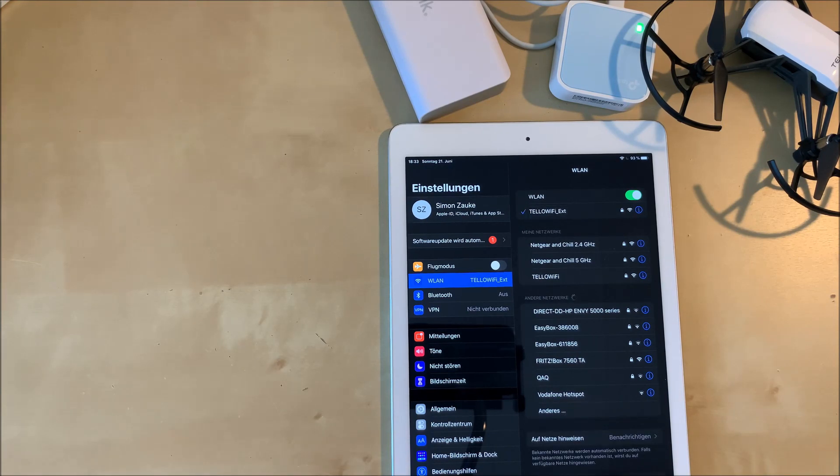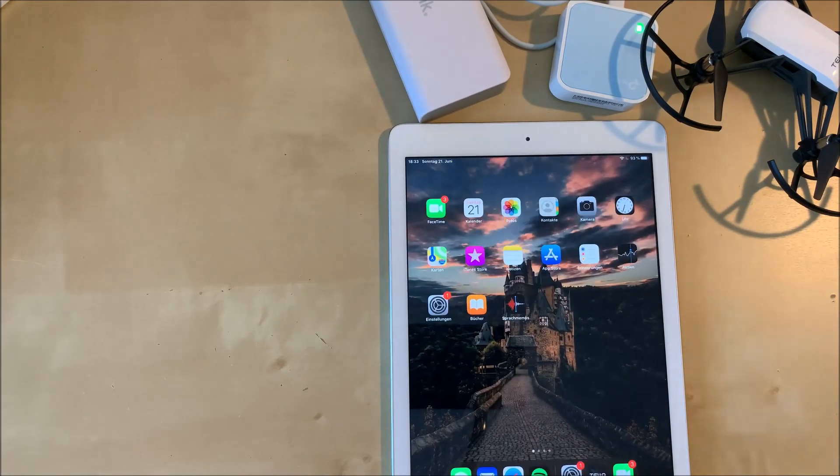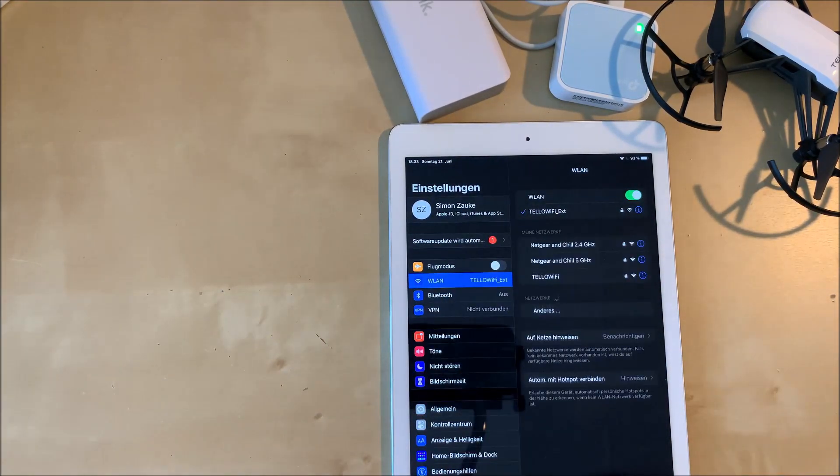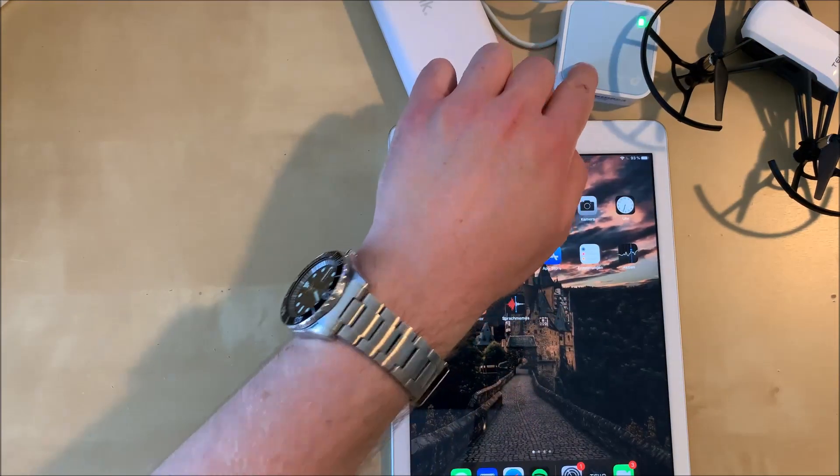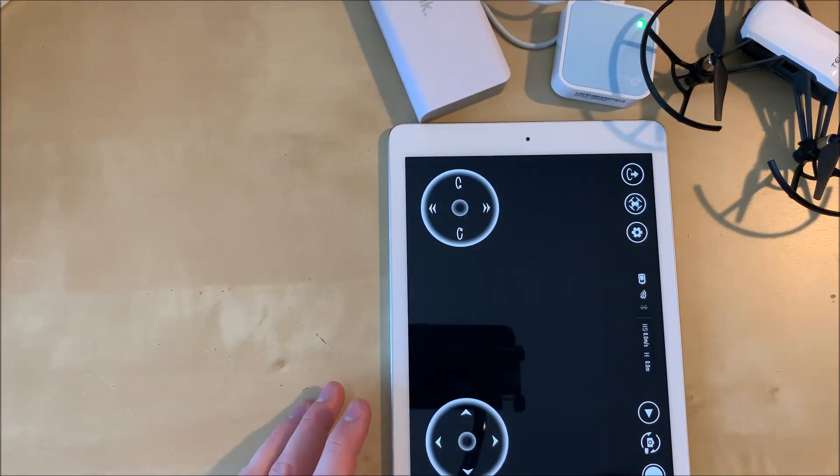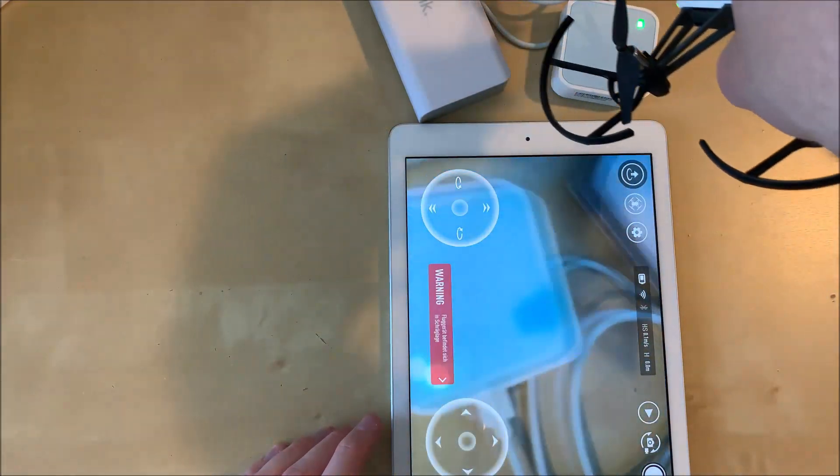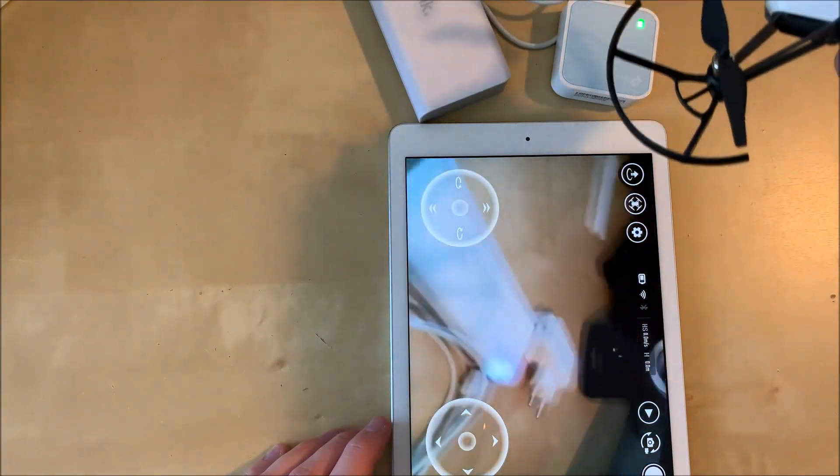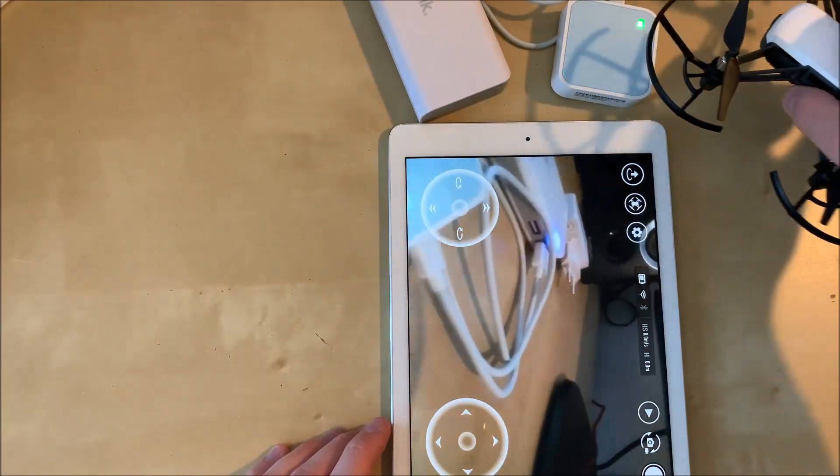So now we're connected to Tello Wi-Fi EXT to our repeater and we can check in our Tello app if everything is working fine, if the repeater is repeating the Tello signal and the live image to our tablet.